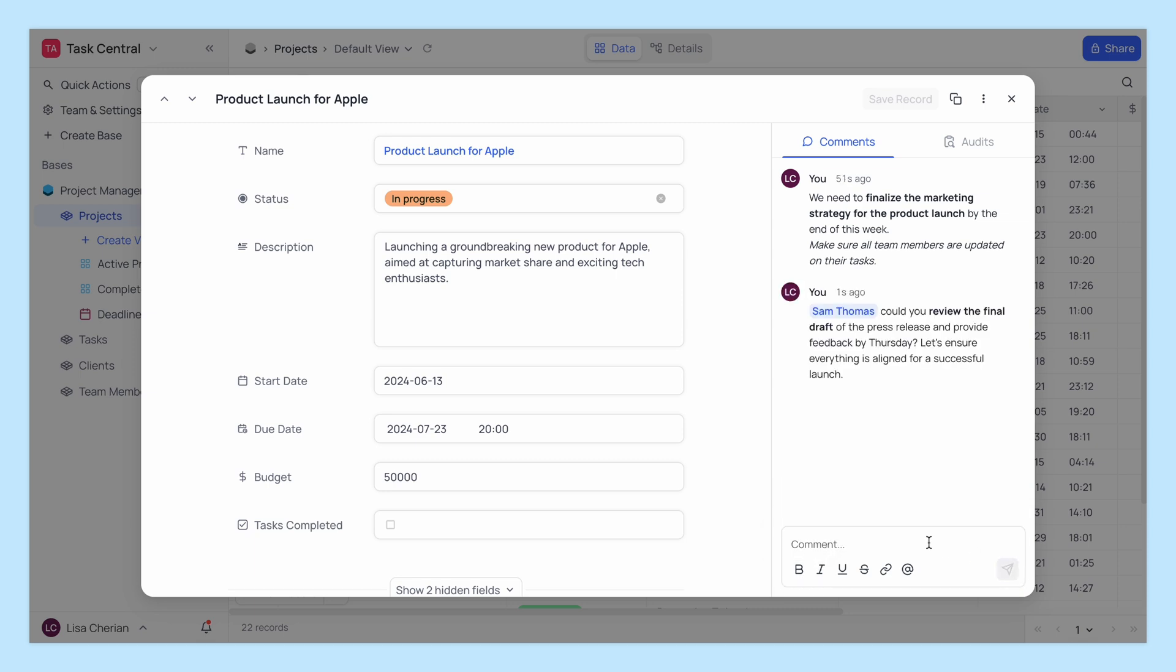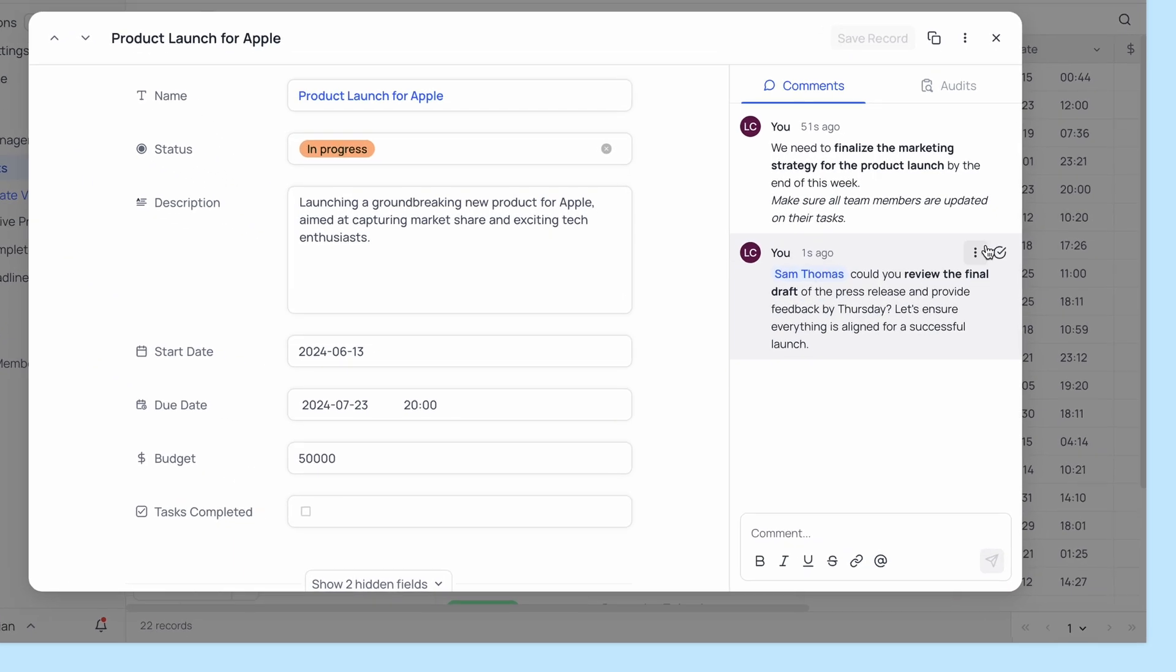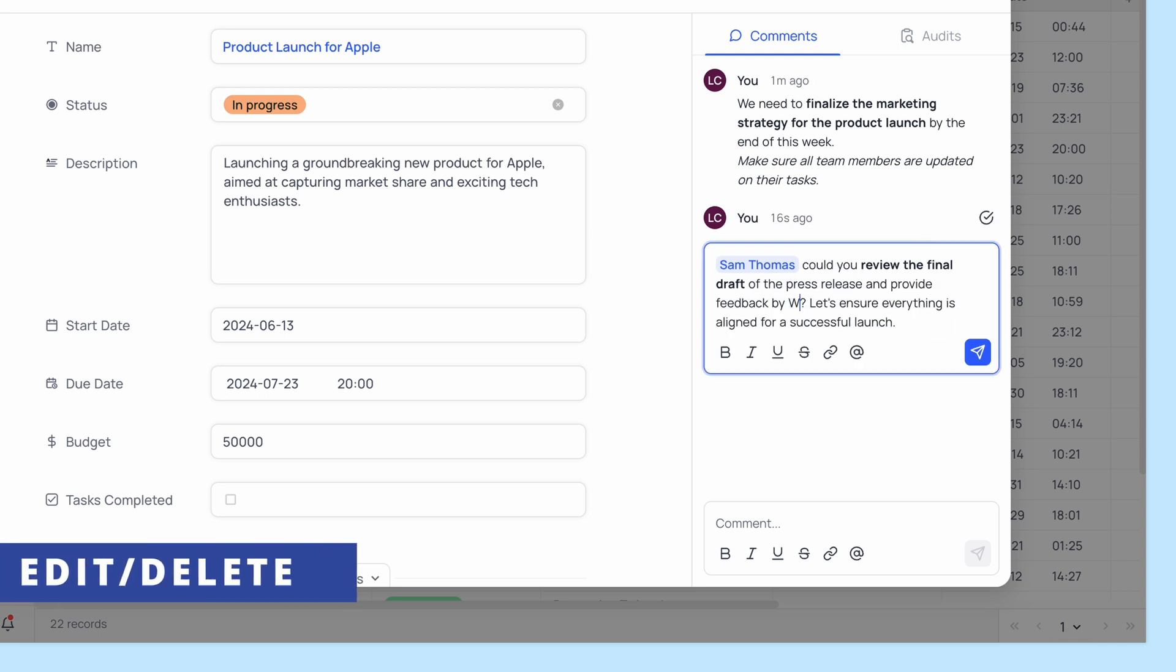Made a mistake or need to update your comment? No problem, you can edit or delete your comments as needed.